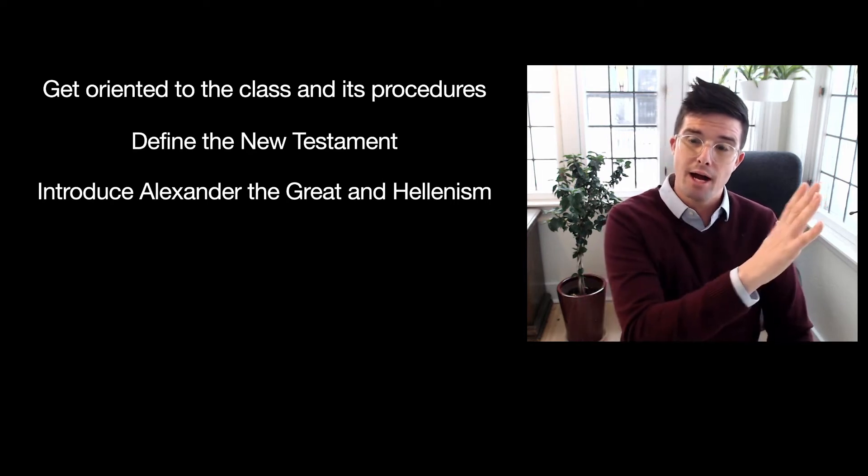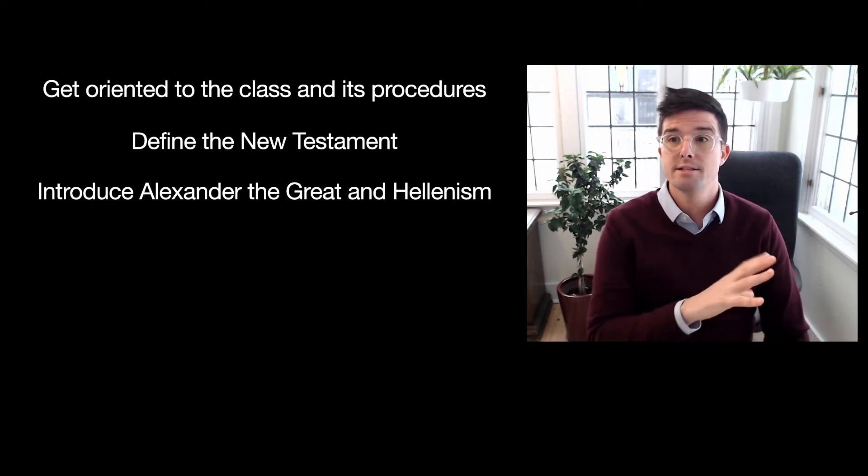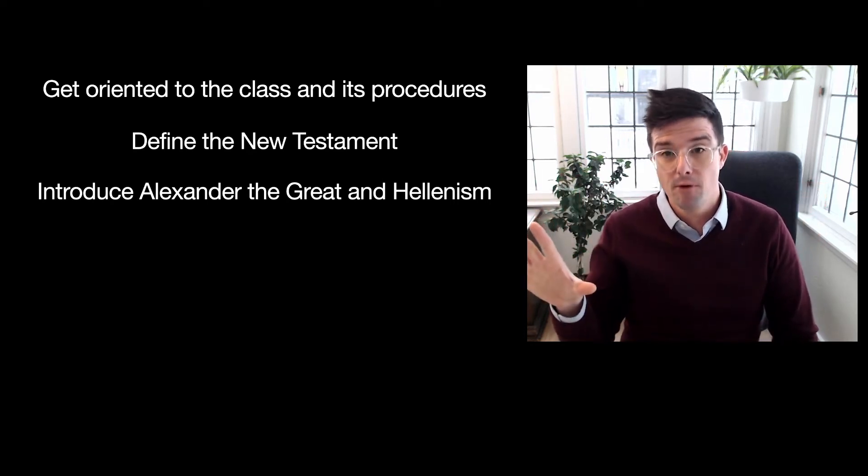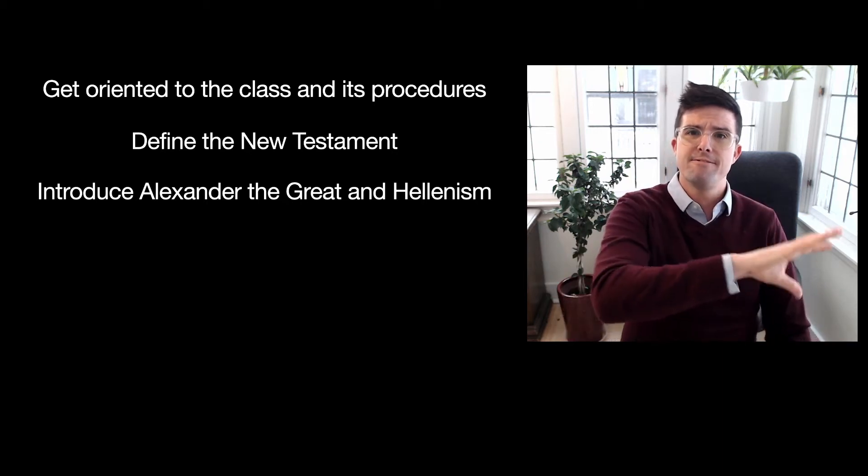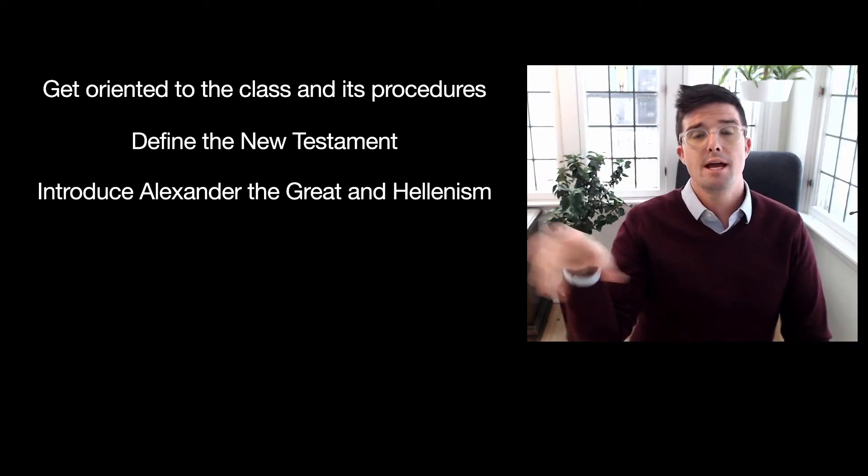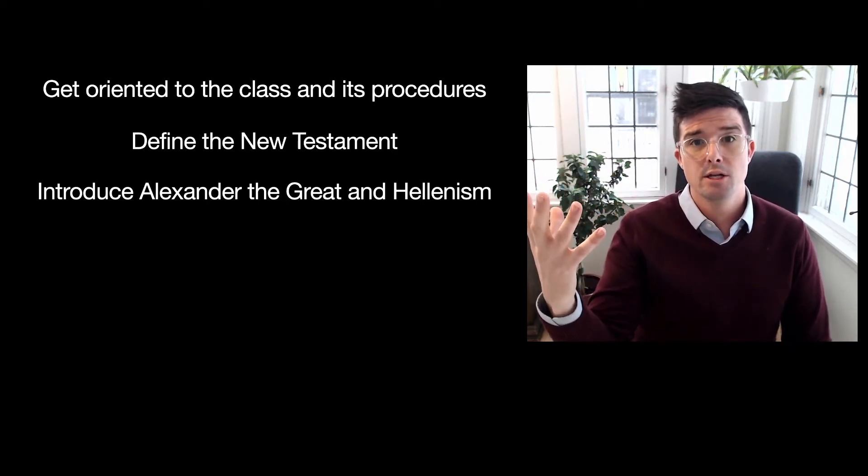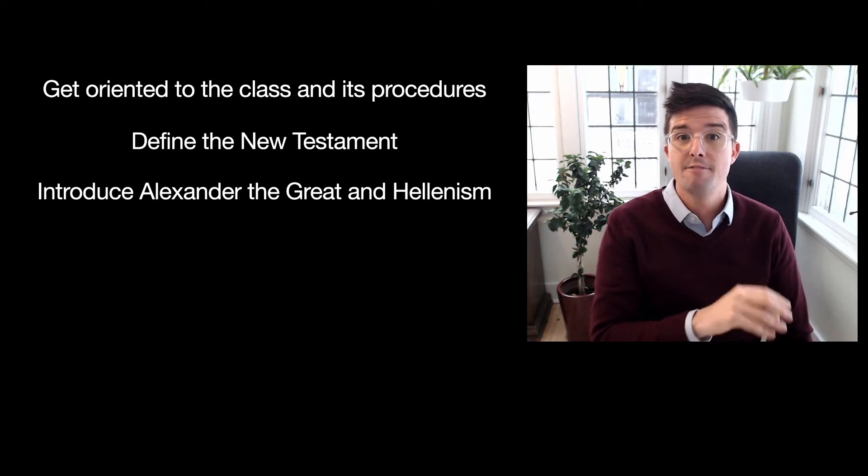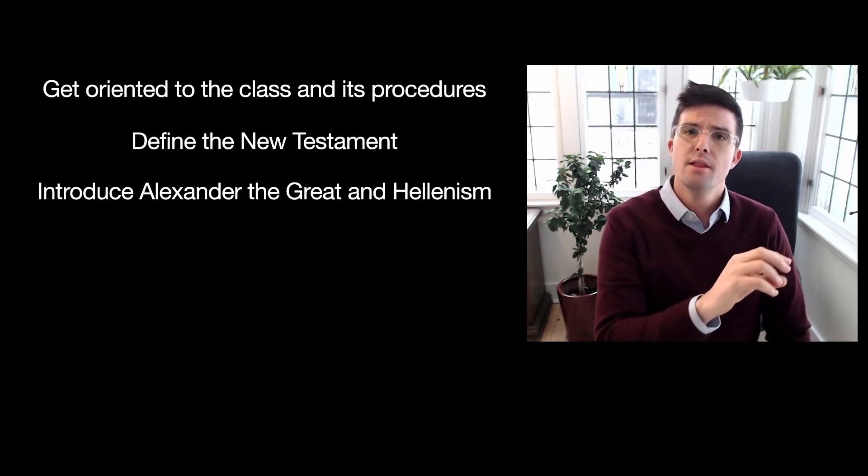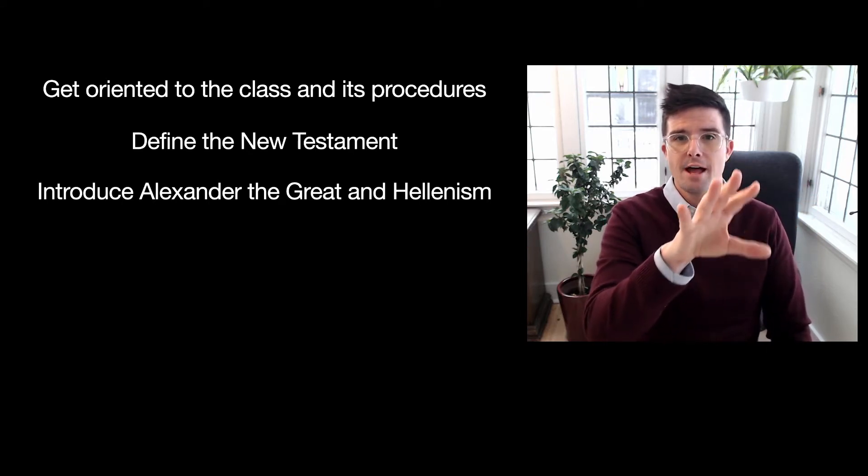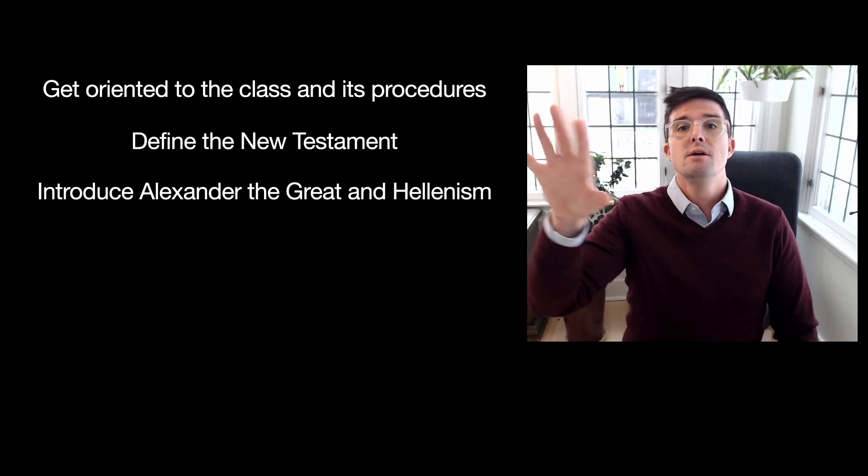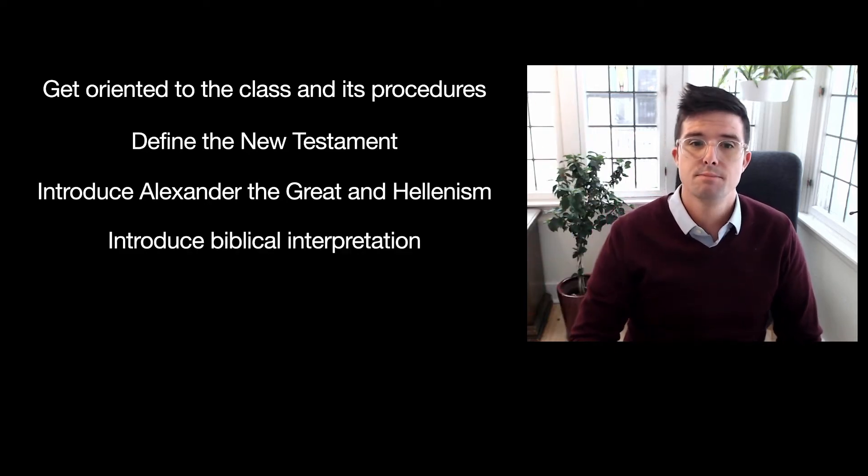sort of give you a background to the empires that came before Alexander, just as a flyover approach to Israel and Judah's experience of imperial interactions that sort of culminate with Alexander moving into the New Testament period.